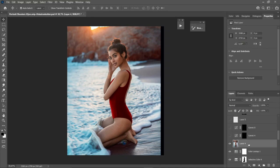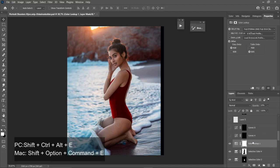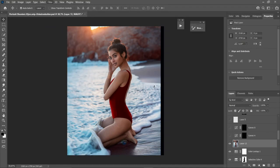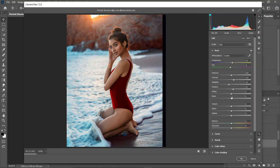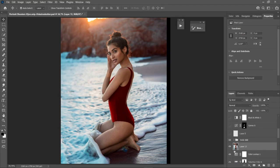Next is the Camera Raw filter. First merge all layers with Shift+Ctrl+Alt+E, then go to Filter > Camera Raw. I add some warm temperature, slightly push the tint toward green, add a bit of contrast, bring up the highlights, lower the shadows slightly, add a bit of vibrance and saturation, then click OK.